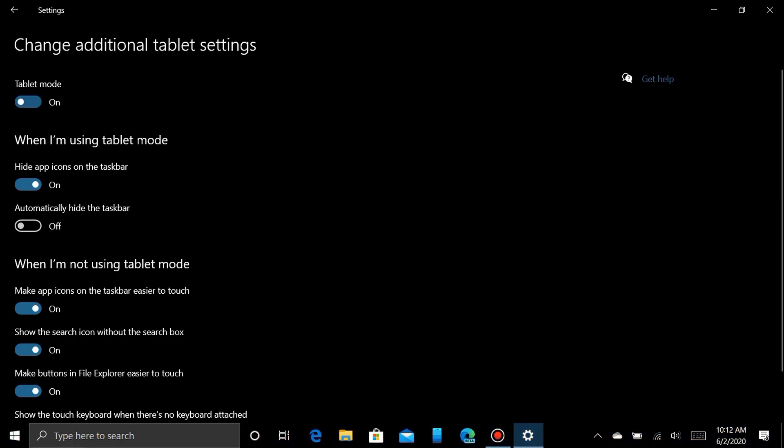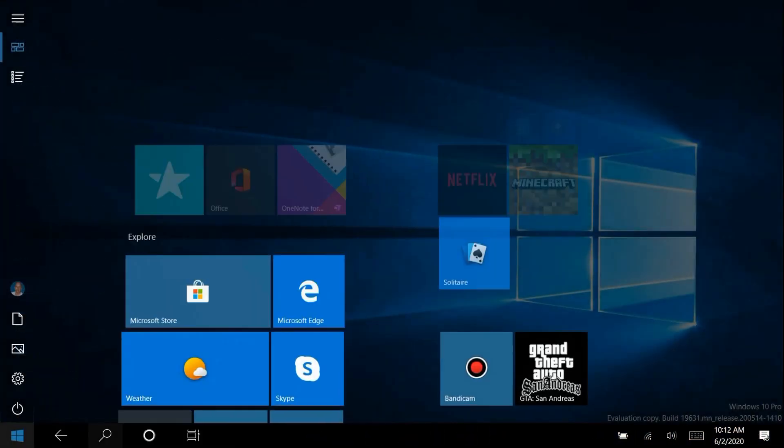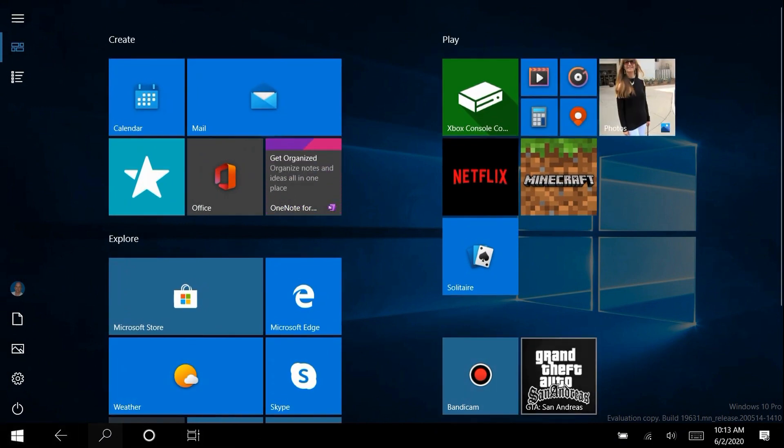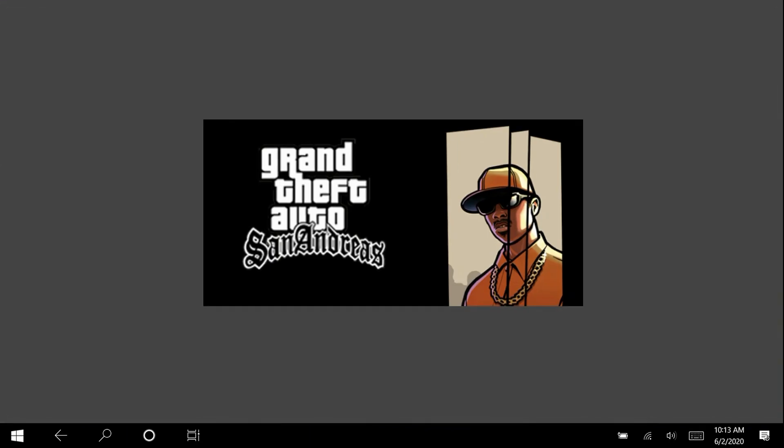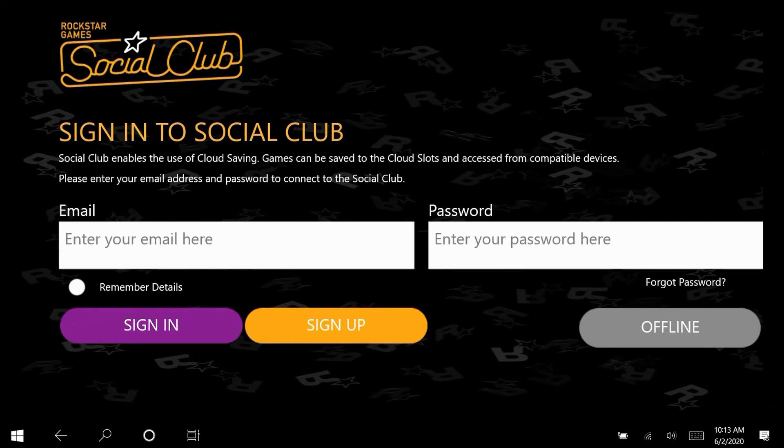Somehow, the Grand Theft Auto application will only work when your system is in tablet mode. So go back and launch it again. Sure enough, when it launches, not only does it come up but it stays up and you get through all the welcome screens.